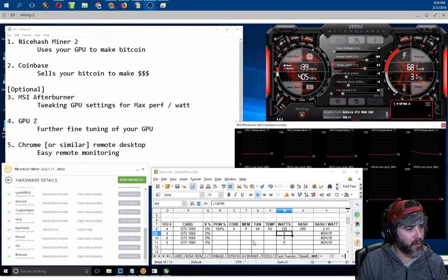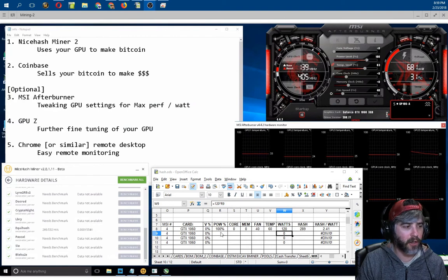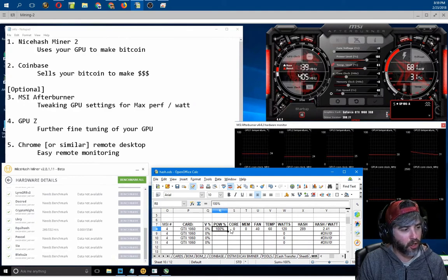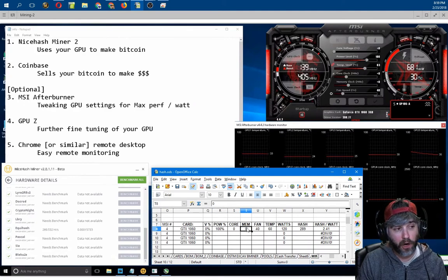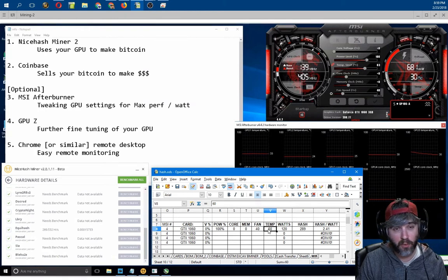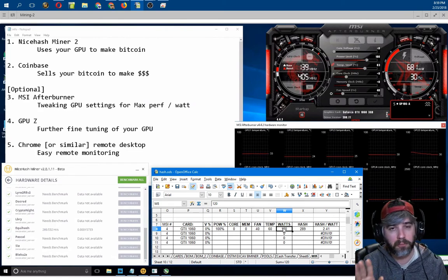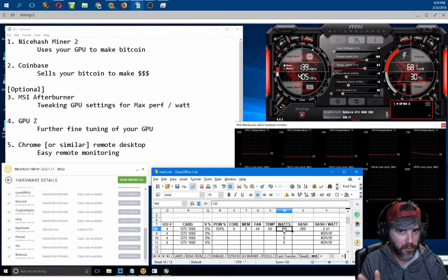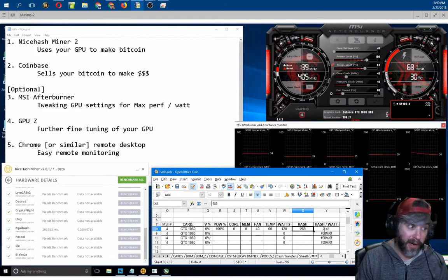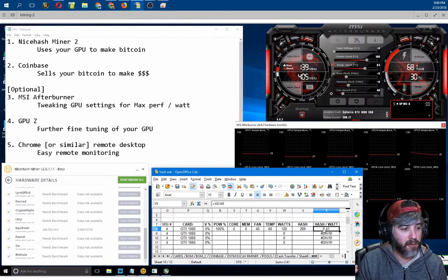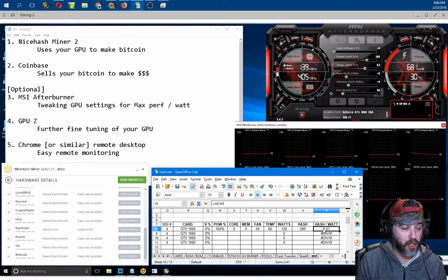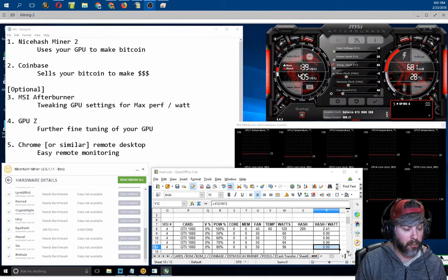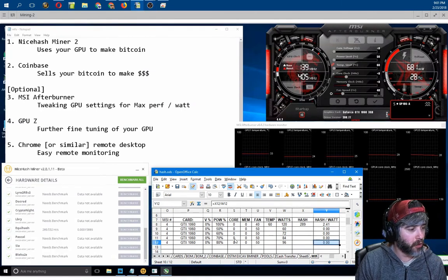I took some of the data that we collected on that run. I entered it in here. Basically the core voltage we didn't change. Basically it's at 0%. The power we have at 100% right now. The core and the memory offsets we did not adjust. They're at zero. Fan we had at 40. The temperature max we had was about 60 degrees Celsius. I'm writing in 120 watts right now, but we didn't actually use 120 watts, but just bear with me for a second. We did hash it 289. And if the watts were 120, we'd actually be hashing at a ratio of about 2.41 hashes per watt. So I'm going to spare you some of the boring details and fast forward on the benchmarking part. But just to show you what I filled in so far here.